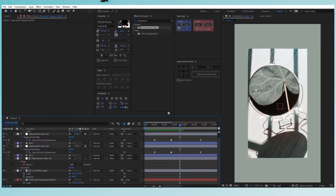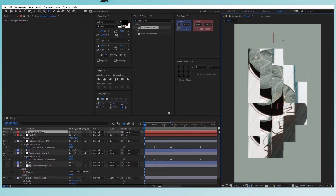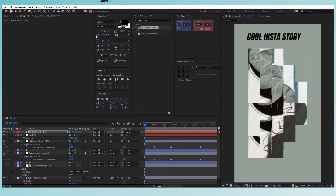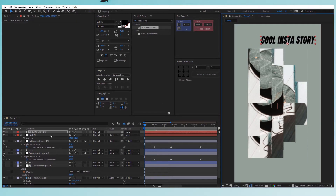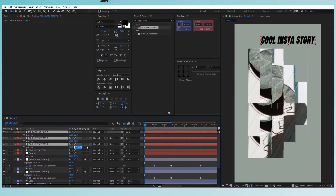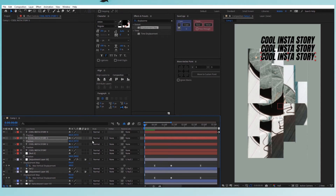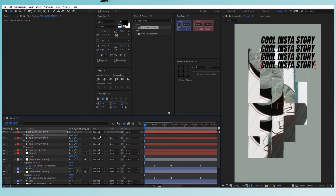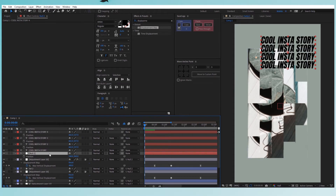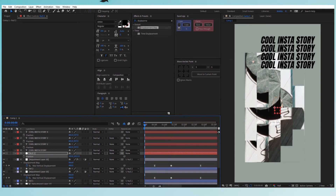Now let's create the text. Take the text tool and write something like 'Cool Insta Story'. Place it somewhere on screen and duplicate it three times. Press P for position and offset each duplicate — plus 100 for the second and plus 200 for the third. In the null object, adjust the overall position a little to the side and lower on screen.